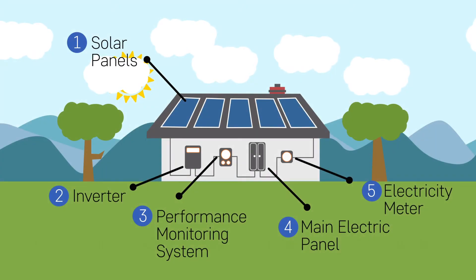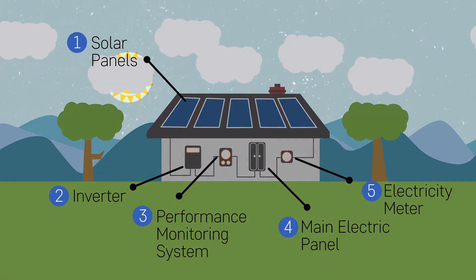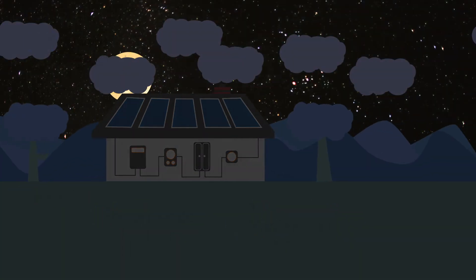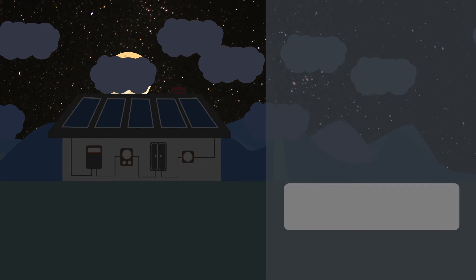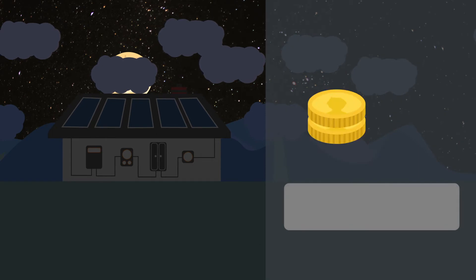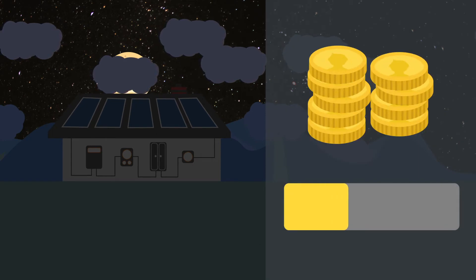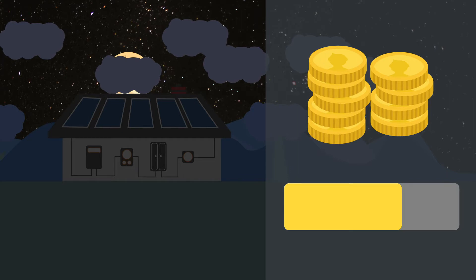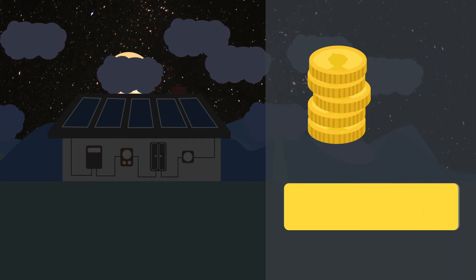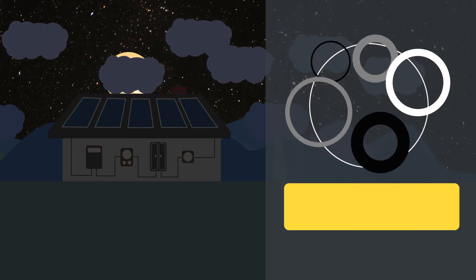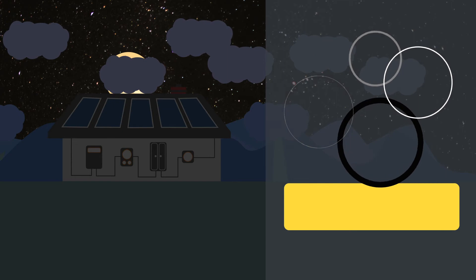So when it gets dark at nighttime, or near the end of the year where it's darker sooner and there's less daylight — maybe it's cloudy and there's not enough sunlight to produce enough electricity through solar panels — that's when you're going to draw back from those credits and use electricity back from the grid. Essentially, you're just borrowing from yourself.